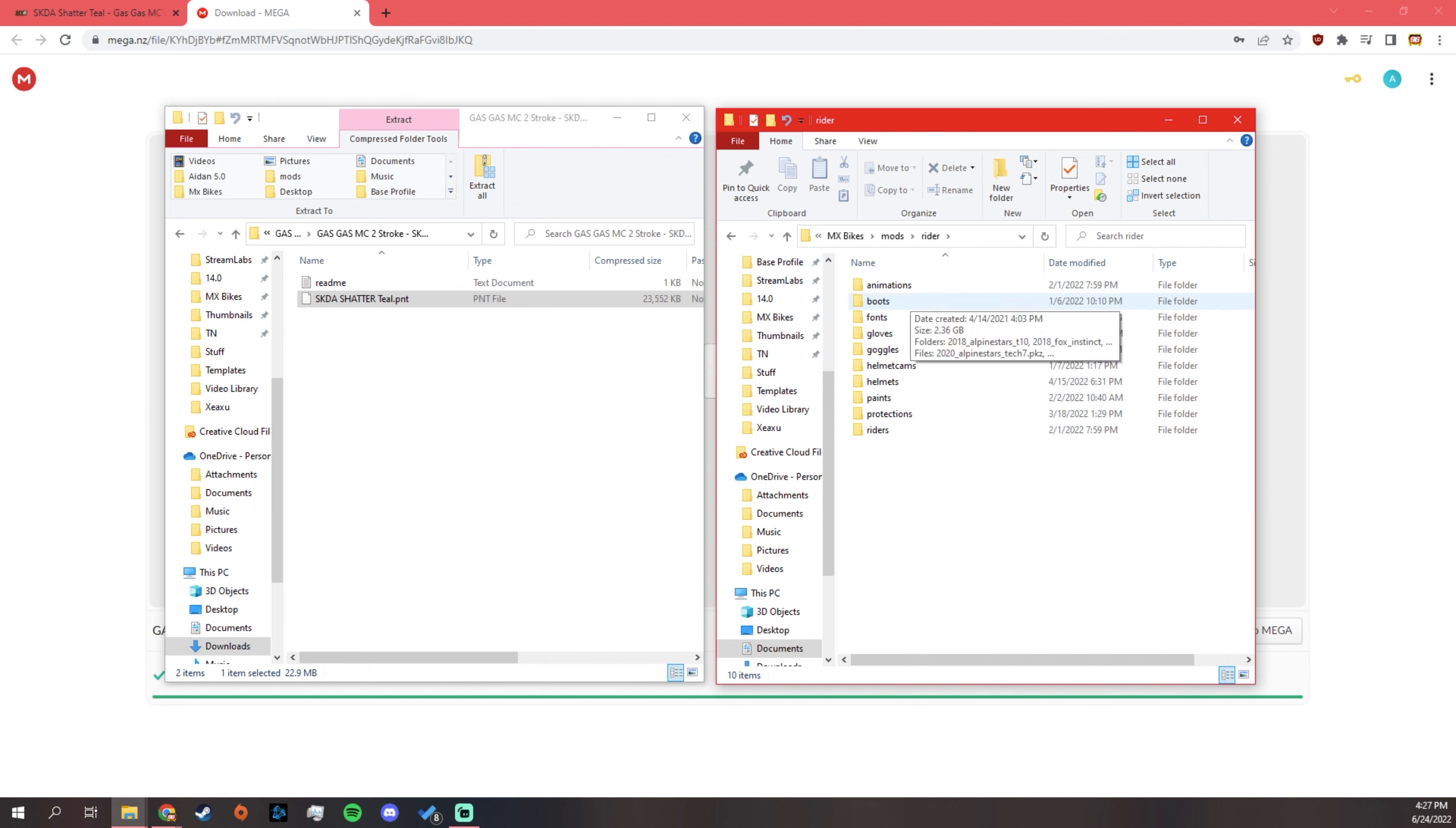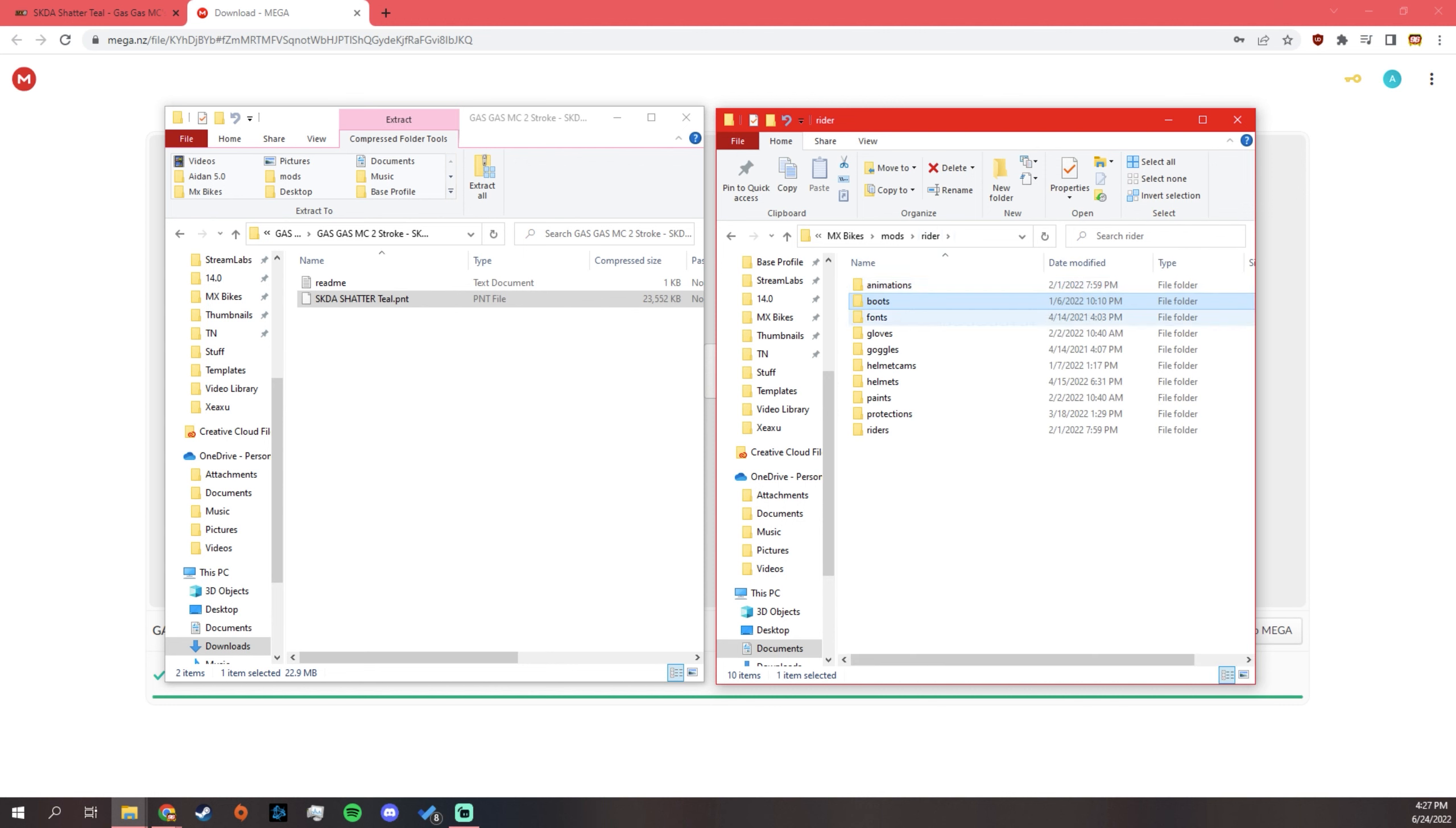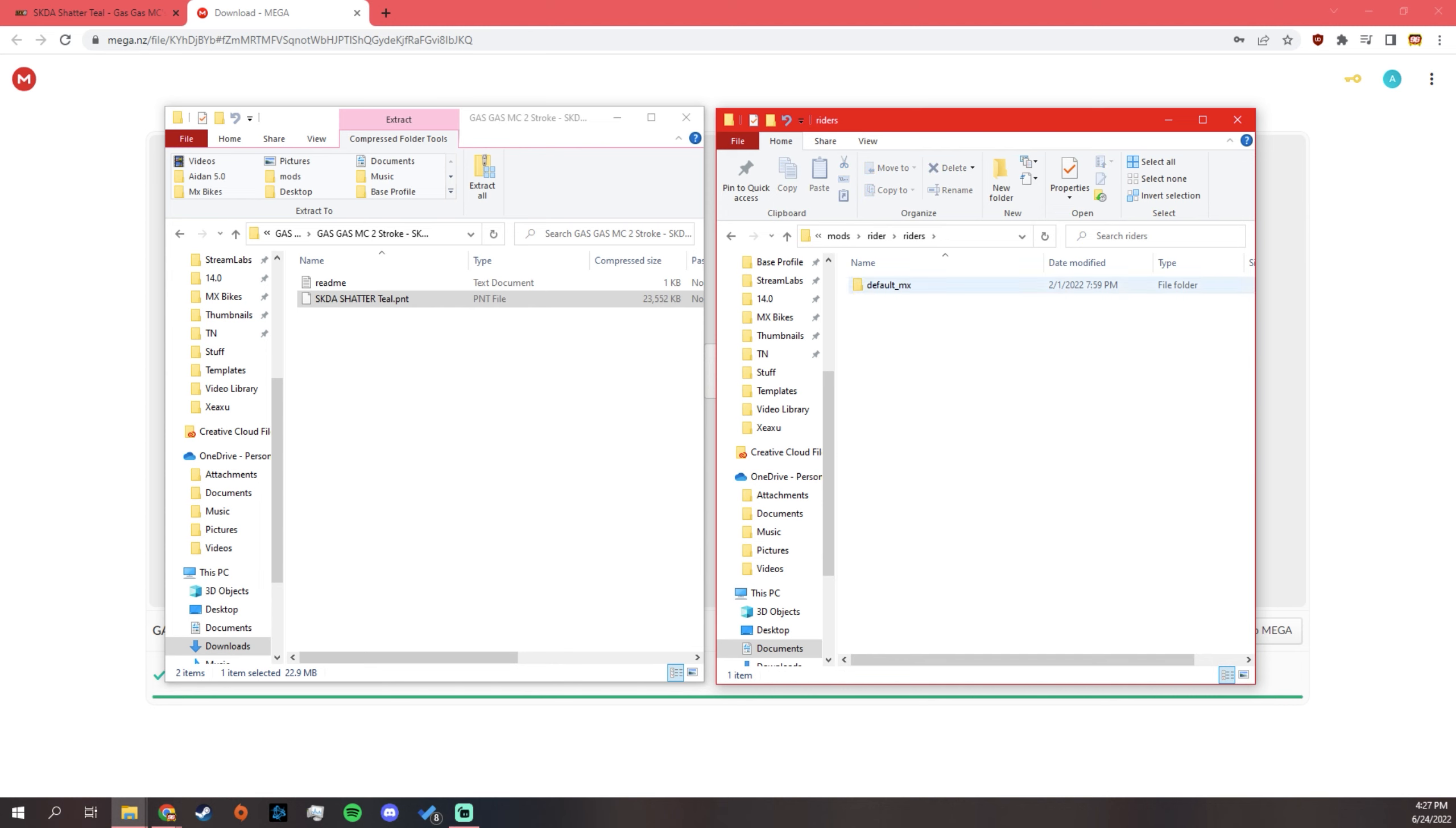Rider, if you downloaded boots, throw it in the boots folder. If you downloaded gloves, throw it in there. But don't throw it in there. Okay, this is a mistake here. Do not throw anything gloves or paints. You have to go to Riders for these for some reason. Go to Riders, Default MX.